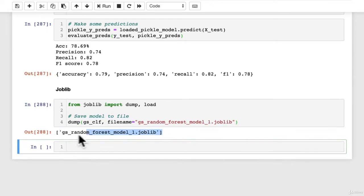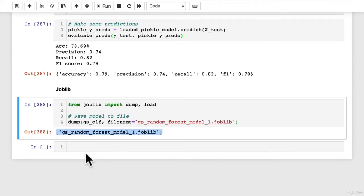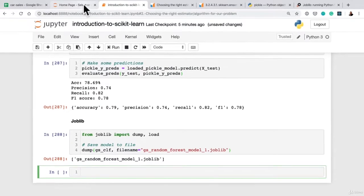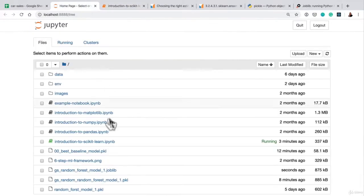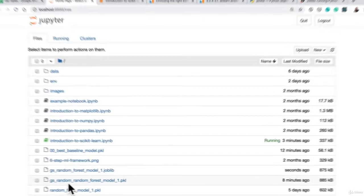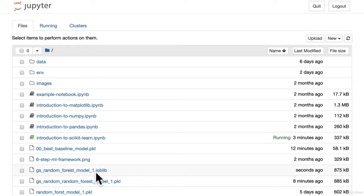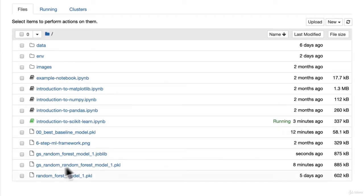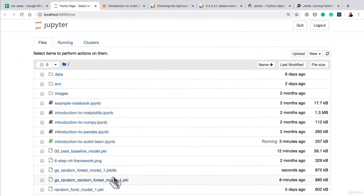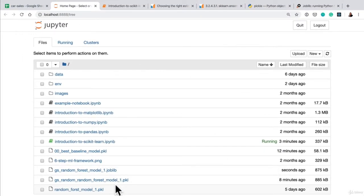Now if we go back to our working directory, we'll see the same thing. So seconds ago, we have GS random forest model one joblib. And again, you can change this filename to whatever you want. See now we've got about half a dozen models just sitting in our working directory. At this point, we might move them into a models file.